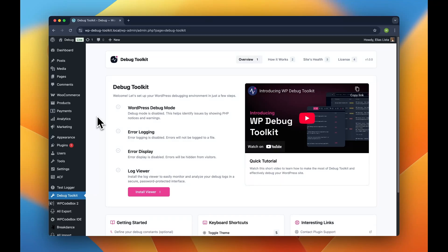Hey, I'm Elias, and I'm here to completely improve your WordPress developer experience. Today I'm introducing a new product called WP Debug Toolkit. This is the most reliable way to debug your WordPress project.